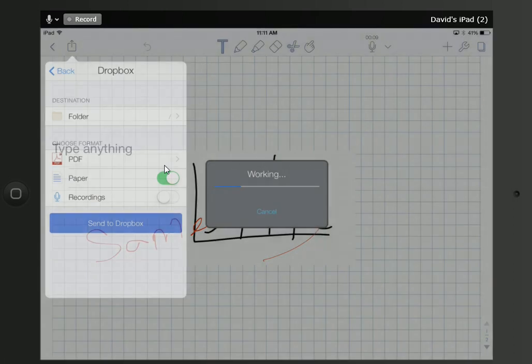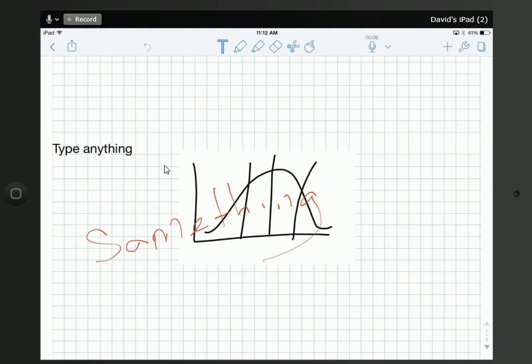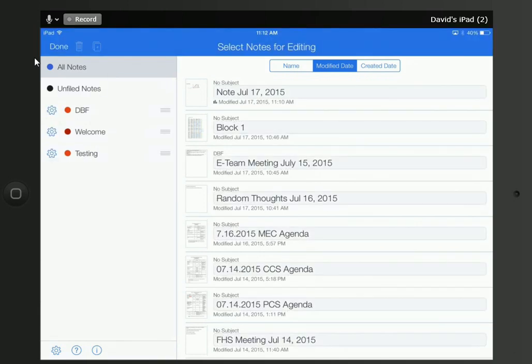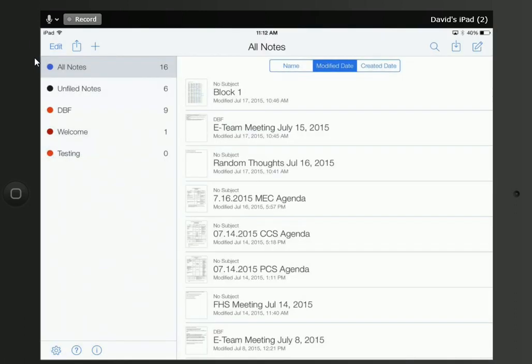So I'm going to send this to Dropbox — it's pretty quick since we're on the BU network. Now I'm going to show you how to pull things back. I'm going back to my homepage by clicking this little arrow. I'm going to delete this note so you can see I'm actually retrieving it from Dropbox. I'll click Edit, delete this note using the trash can, and confirm — now that note is gone.